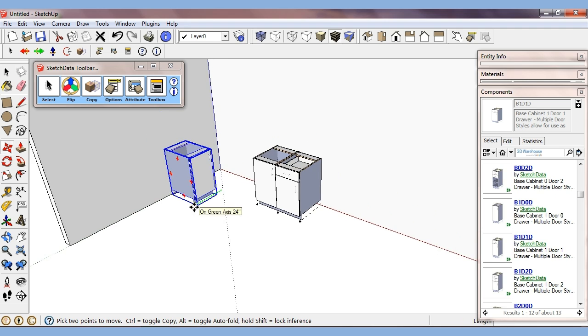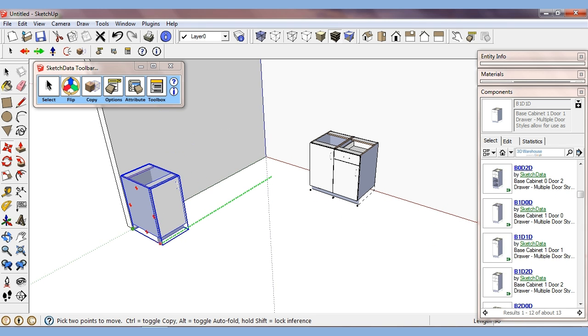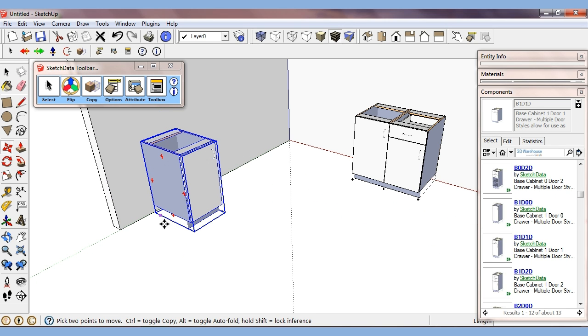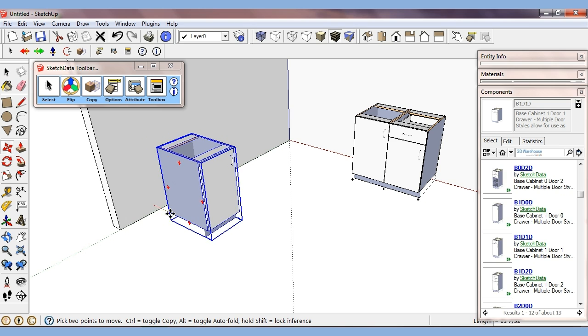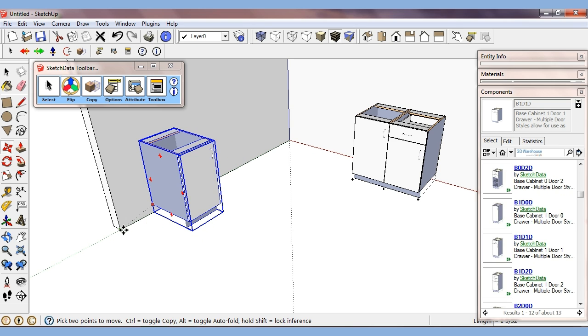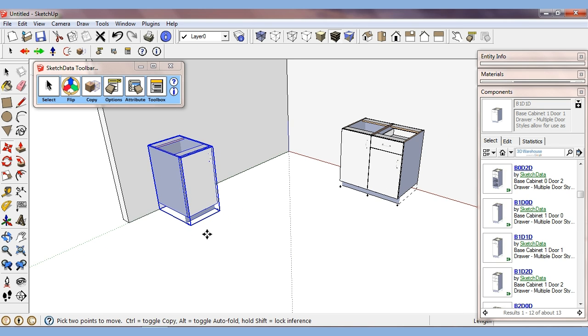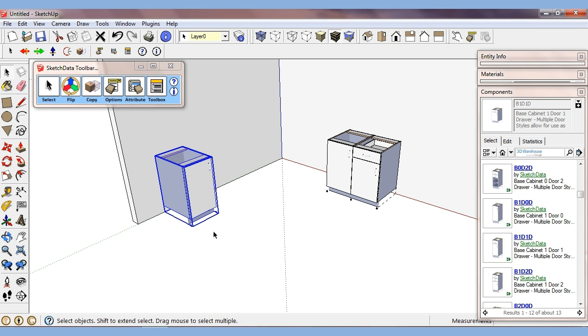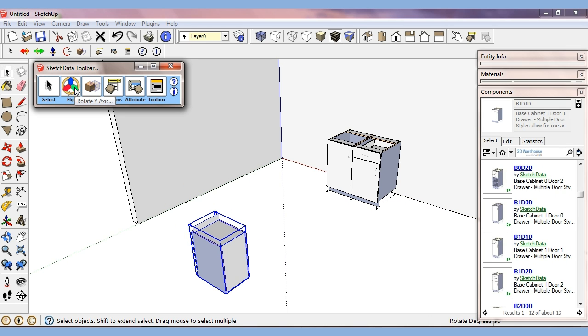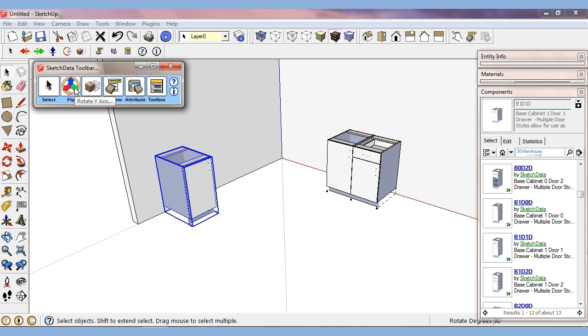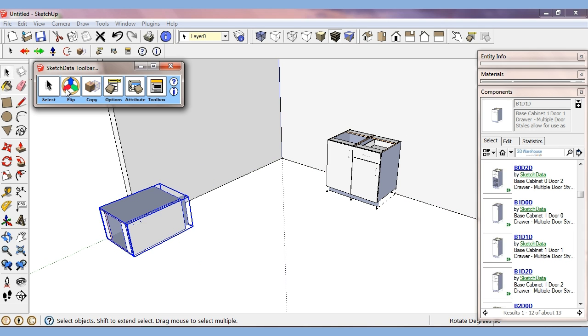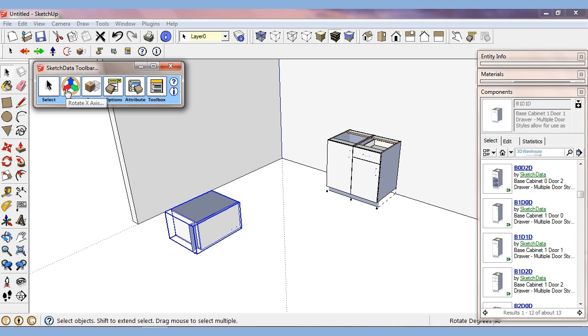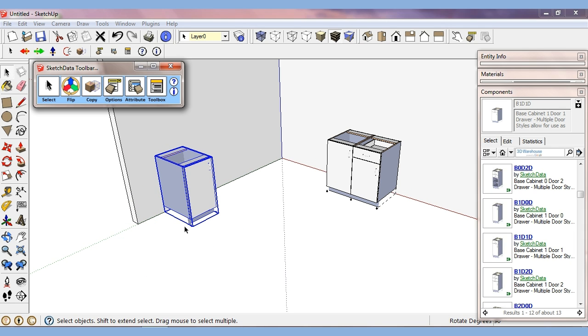It all depends. If I'm doing a long layout of cabinets, then I may set my axes. If I just need to rotate one or two or sometimes components coming in from the warehouse, you don't know how they're going to come in, so you need to quickly rotate them. And that's what this is for. Again, mostly in this case, I'm just going to use the Z, but I could rotate along the Y also. Again, not as pertinent in this situation.